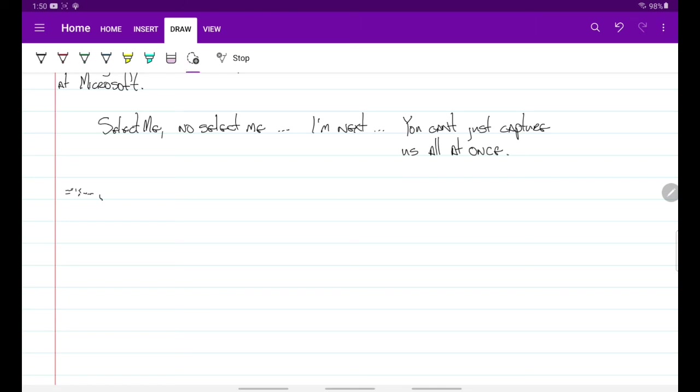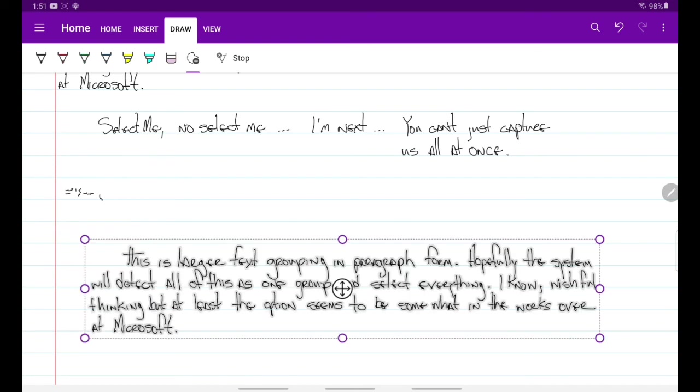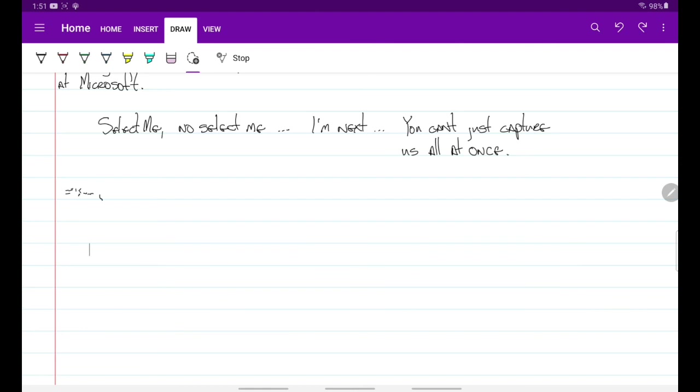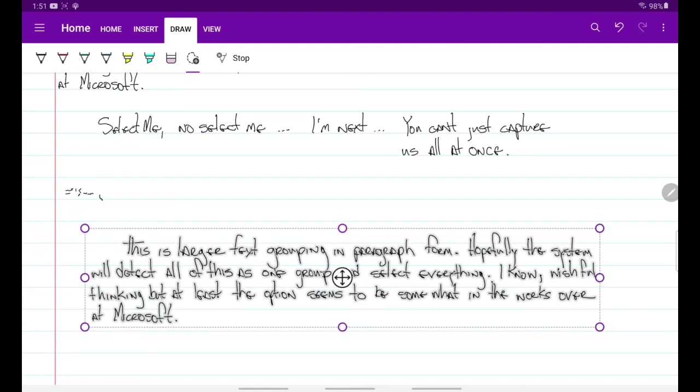But if you switch back to the lasso tool and you double tap, then paste becomes an option and then you can paste it there. Or if you hold down you can paste again. And so as you can see, you should be able to jump between worksheets and cut and paste text as you need to, as long as you can trick it into grabbing all of it at one time.